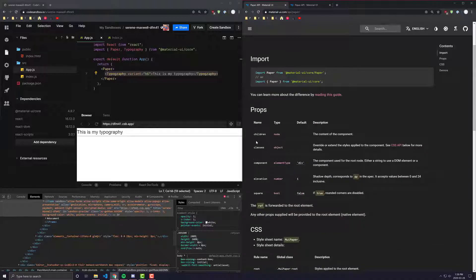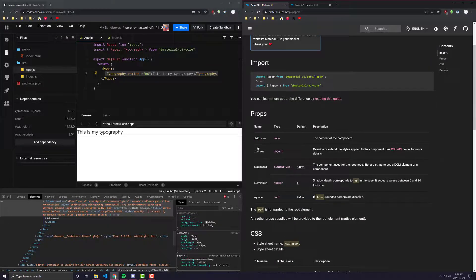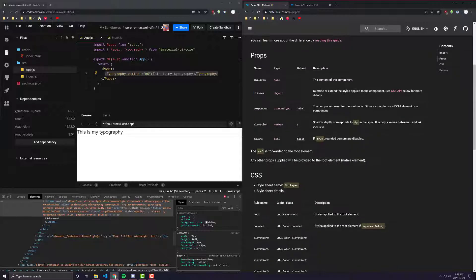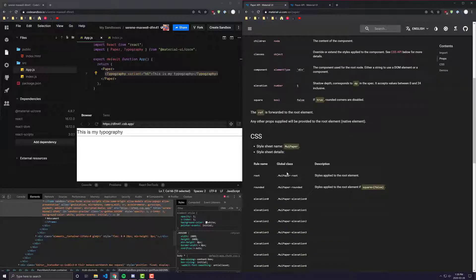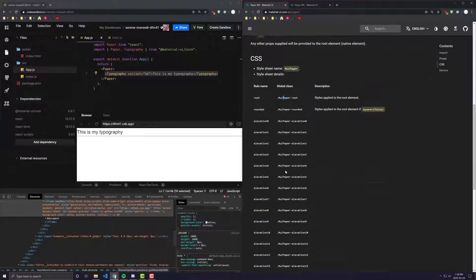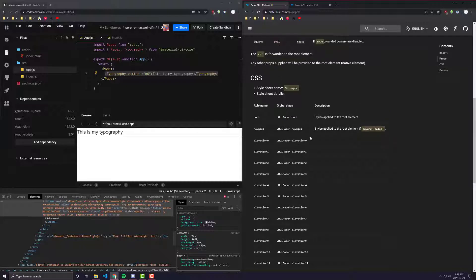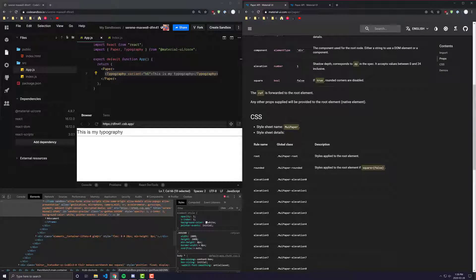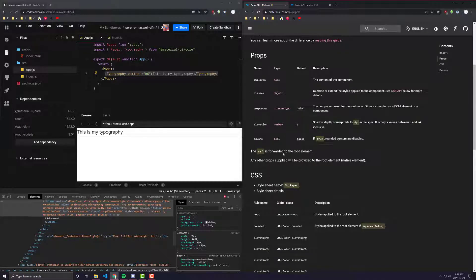So number one is children, which is pretty obvious. The classes, if you want to override the CSS classes, I have a video on how to do that as well. But this is essentially just for if you wanted to change any of the styles that your paper has when Material UI adds specific props to it, which we'll get into in just a second.